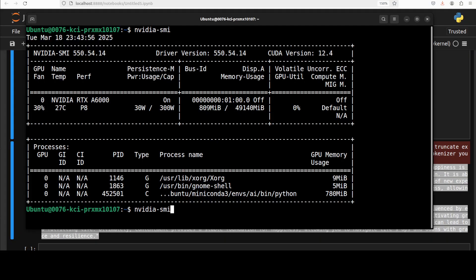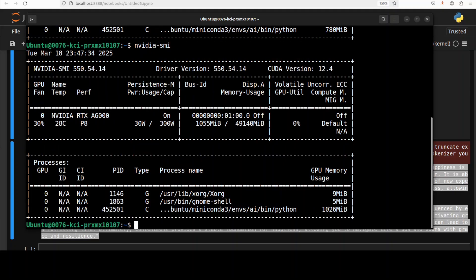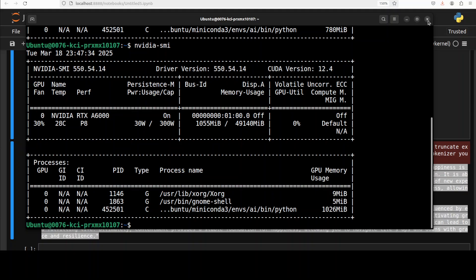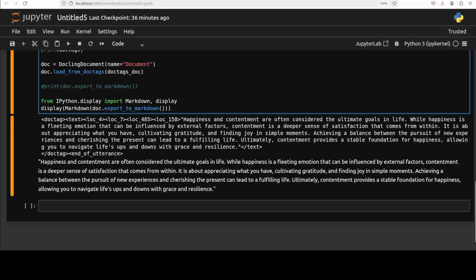And if I quickly show you my VRAM consumption, I'll just clear it or maybe I'll just run it again. There you go. So it is just consuming just over 1 gig so you can easily run this on your CPU. You don't even have to have a GPU for this model to run.